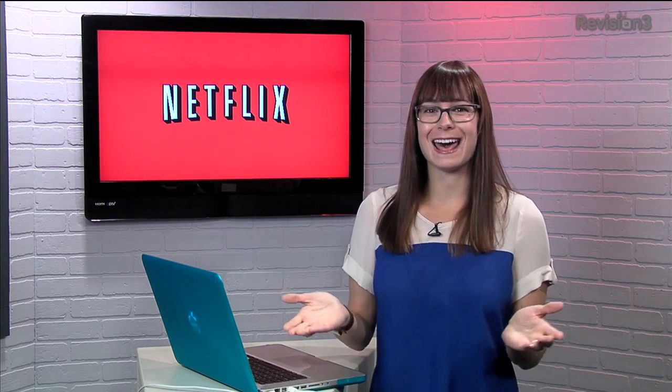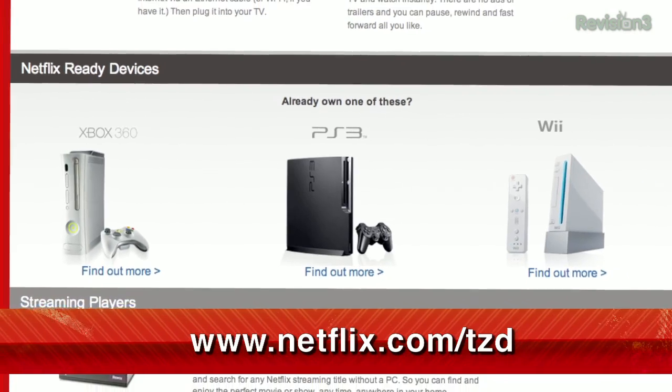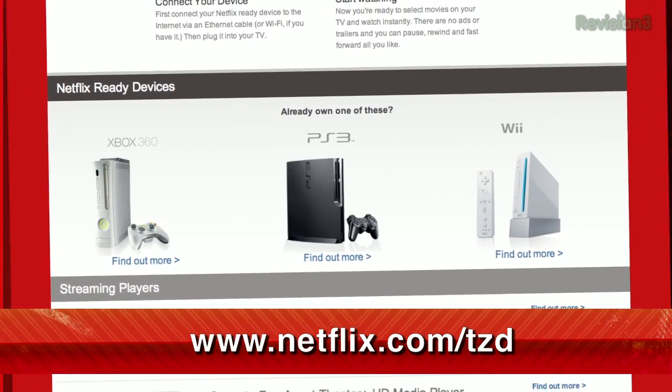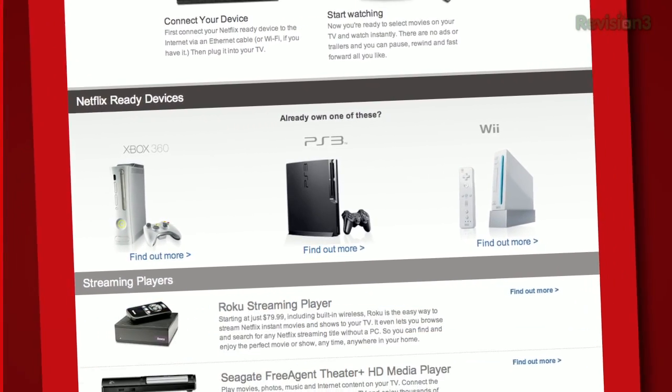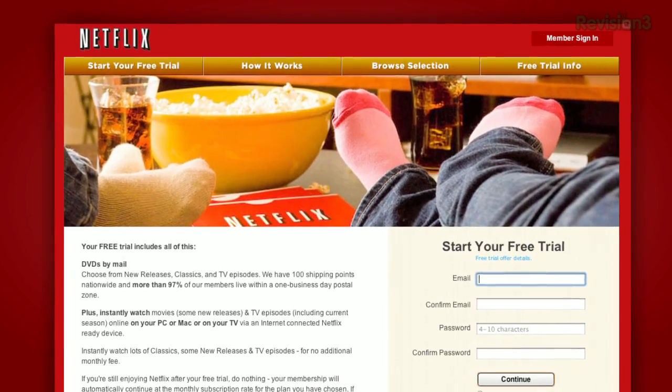Hey, Netflix! It's as easy as that! Sign up for a free trial membership at netflix.com/tzd and start streaming TV episodes and movies straight to your computer. Plus, it's available on a whole range of other devices.